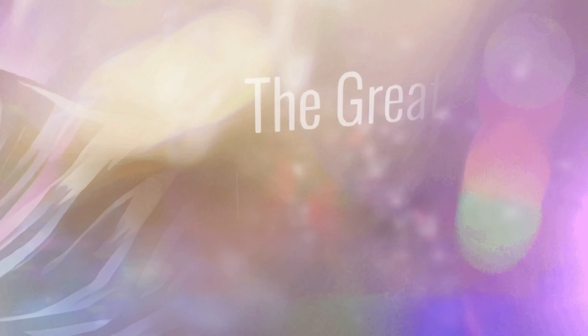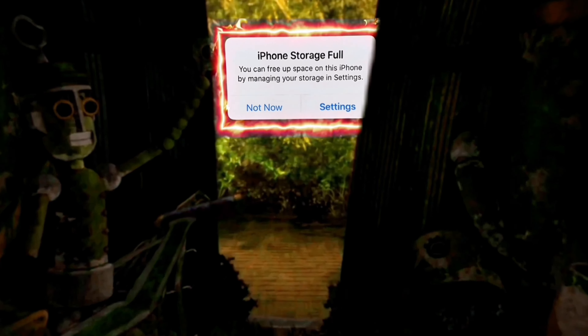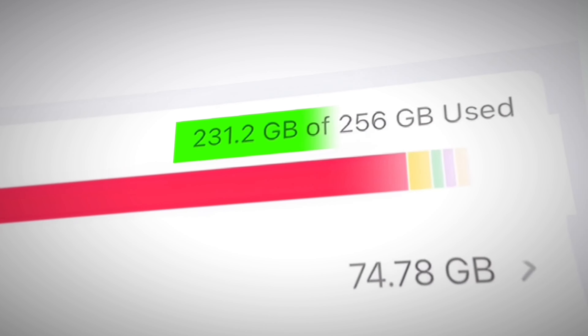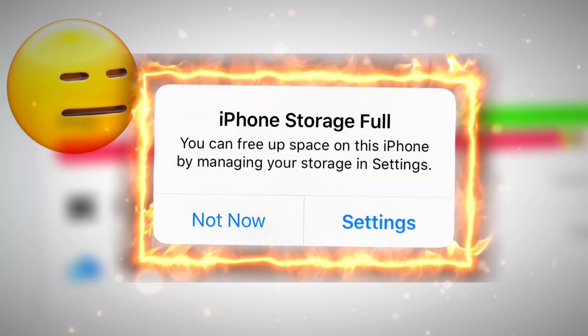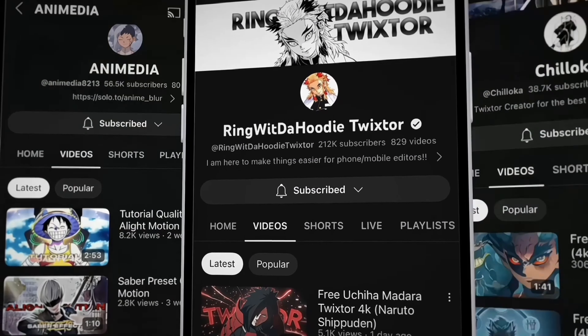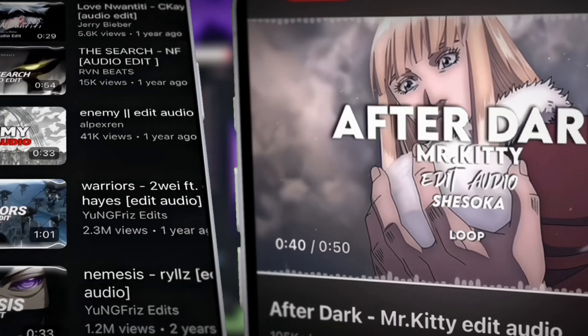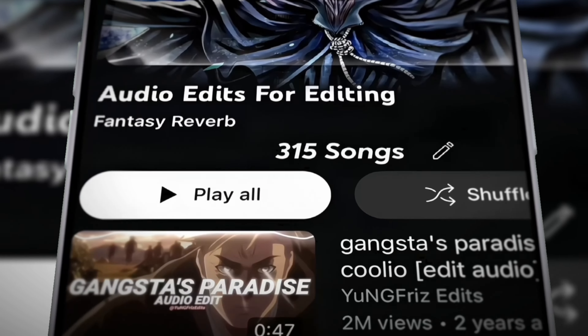The greatest antagonist of the editing community has to be storage. Finding storage as an editor is an absolute struggle. Before I started editing, my storage was filled with pictures of me and my family. But now it's literally filled with overlays. And you know you're getting deep into the community when you're subscribed to all these Twixtor channels. And don't get me started on the audio edits — look at my playlist: 300 songs.